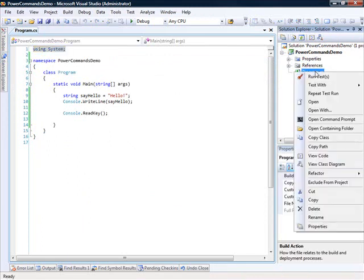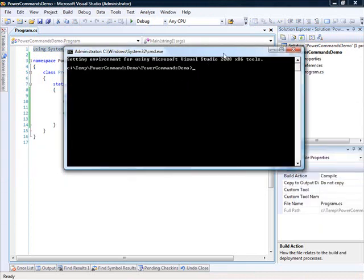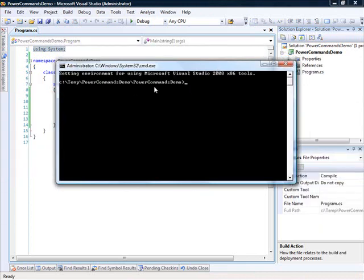If I right-click on Program.cs, I'll see there's open command prompt, which is simple enough. It opens the command prompt and it sets the current folder to be the folder of my project.